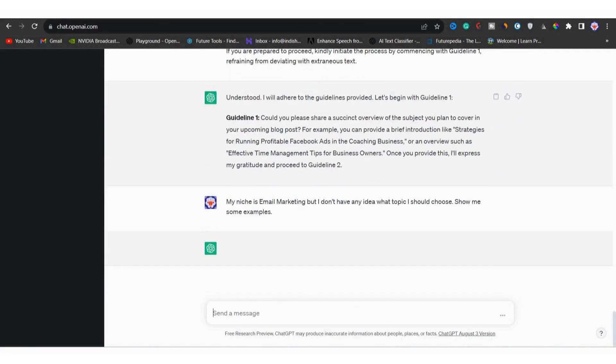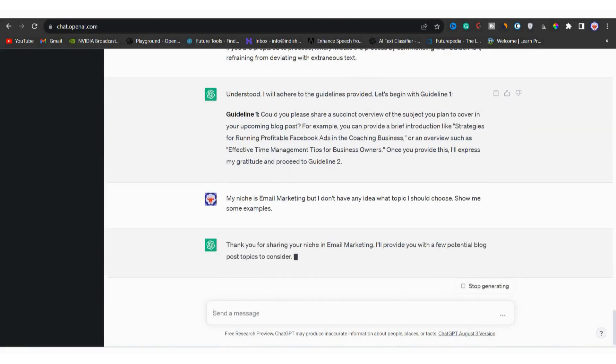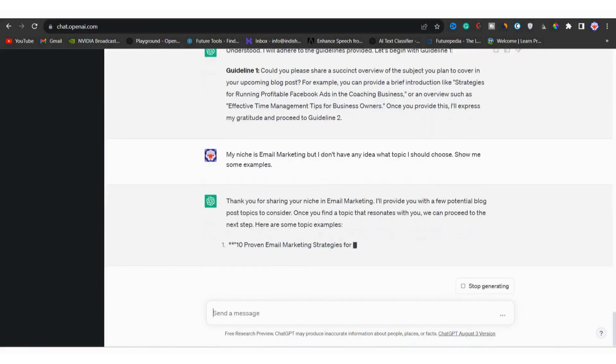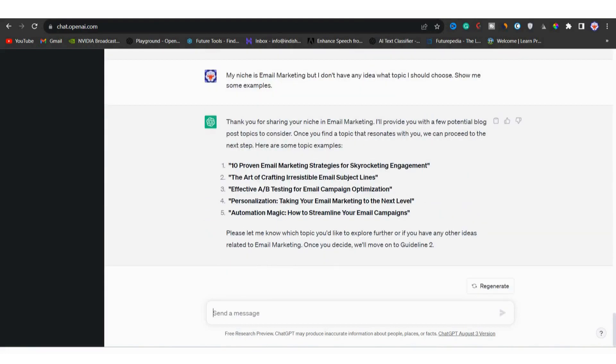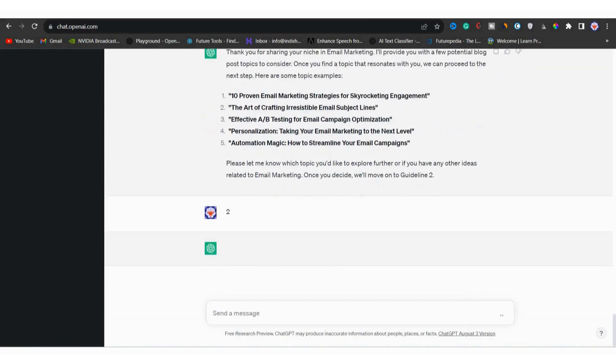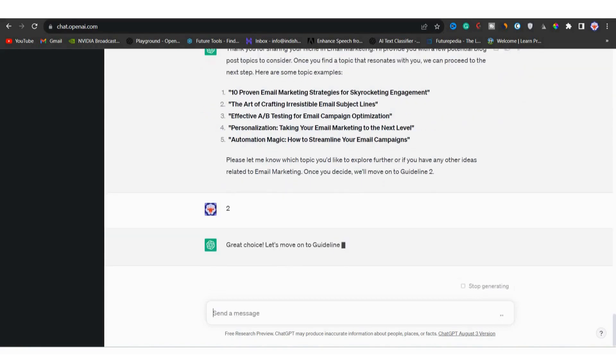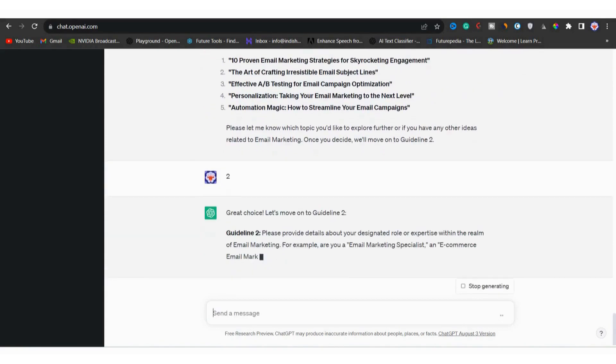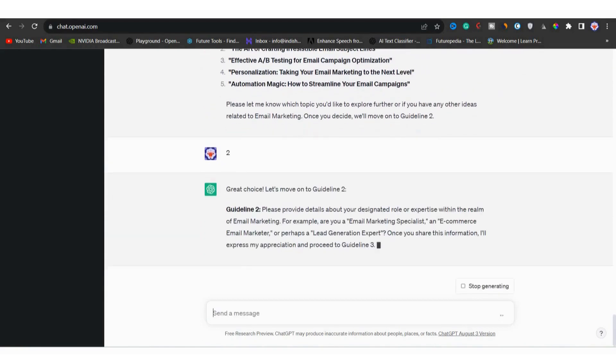Then I will hit enter. It will generate options for me to choose from. You can see that it has generated five topics. But if you would like to find new topics, you can find it. But from here, I will pick number two, the art of crafting irresistible email subject lines and you are good to go.